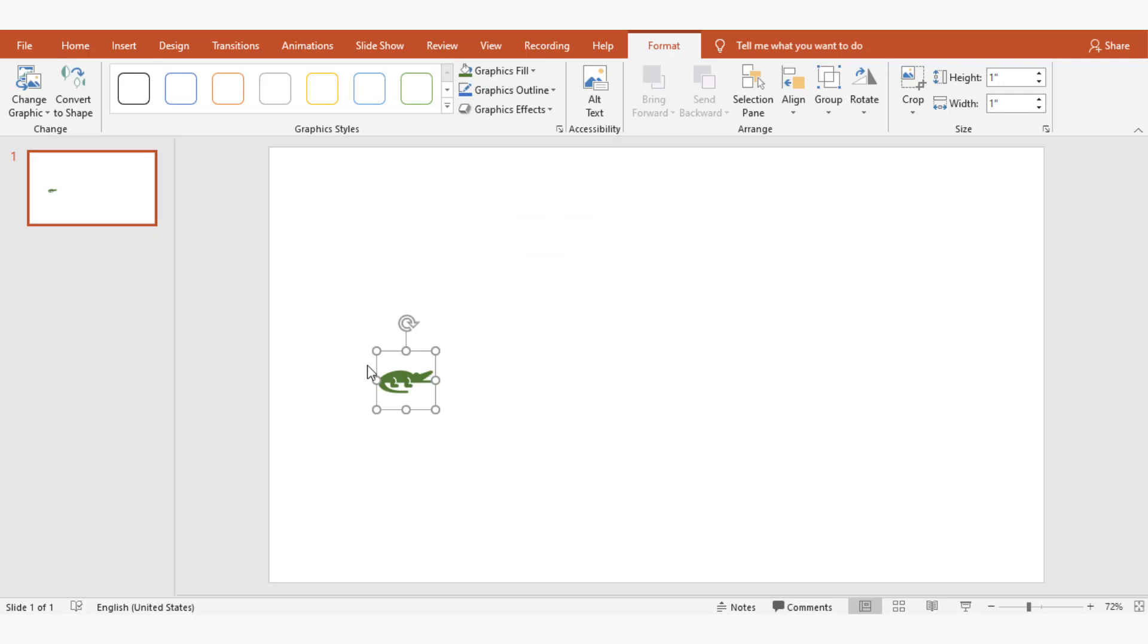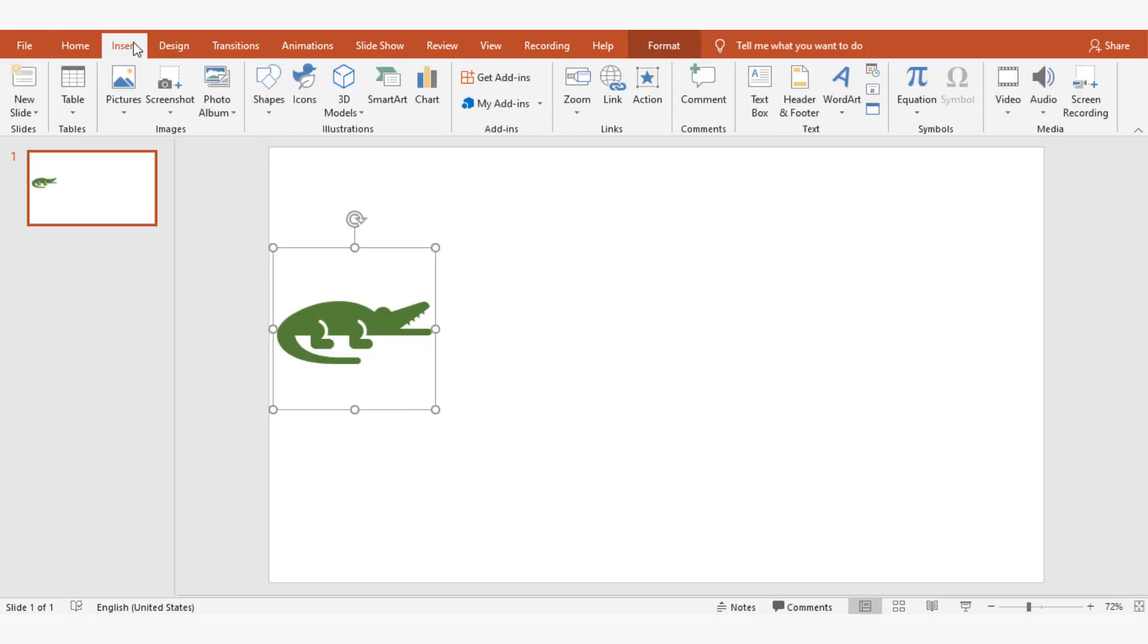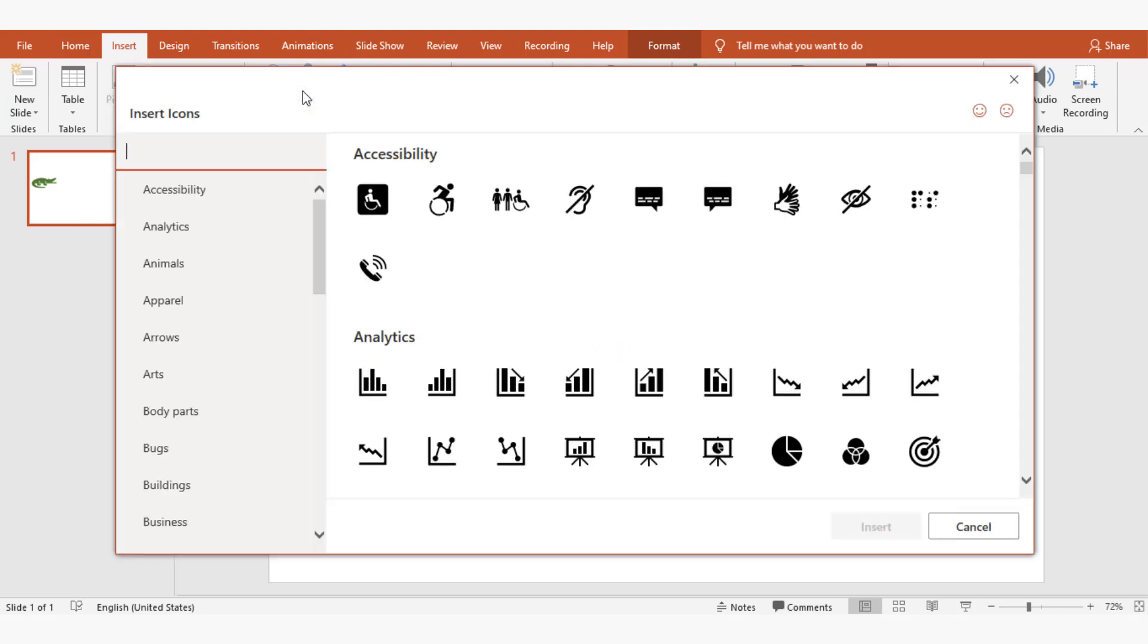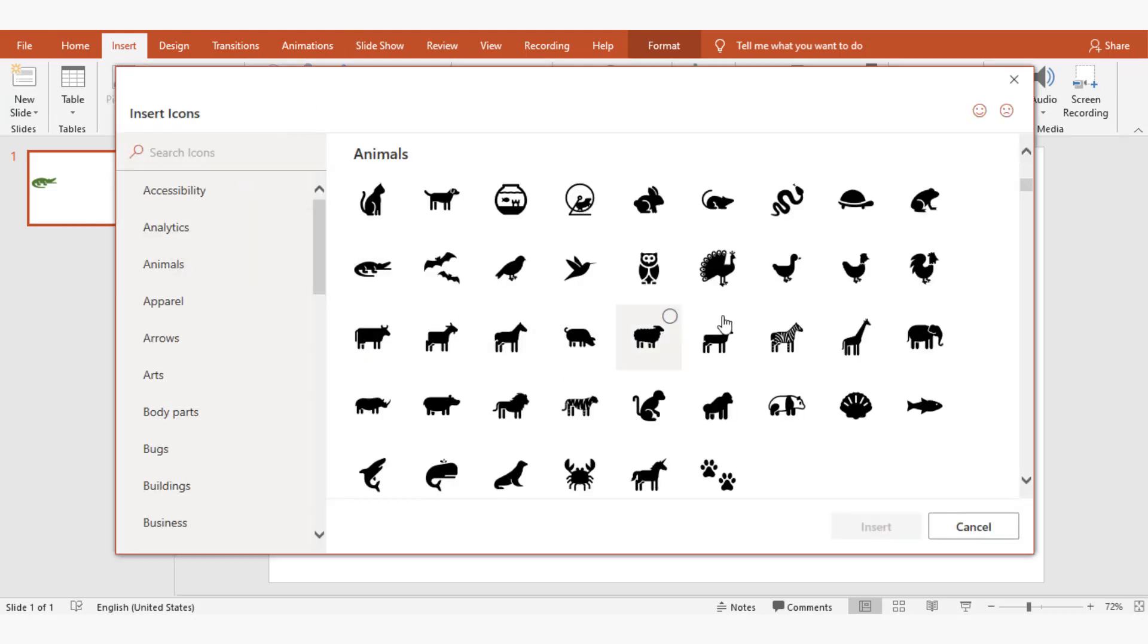Now I'm going to insert my second image by going to insert, then icons, selecting animals, and then choosing duck.